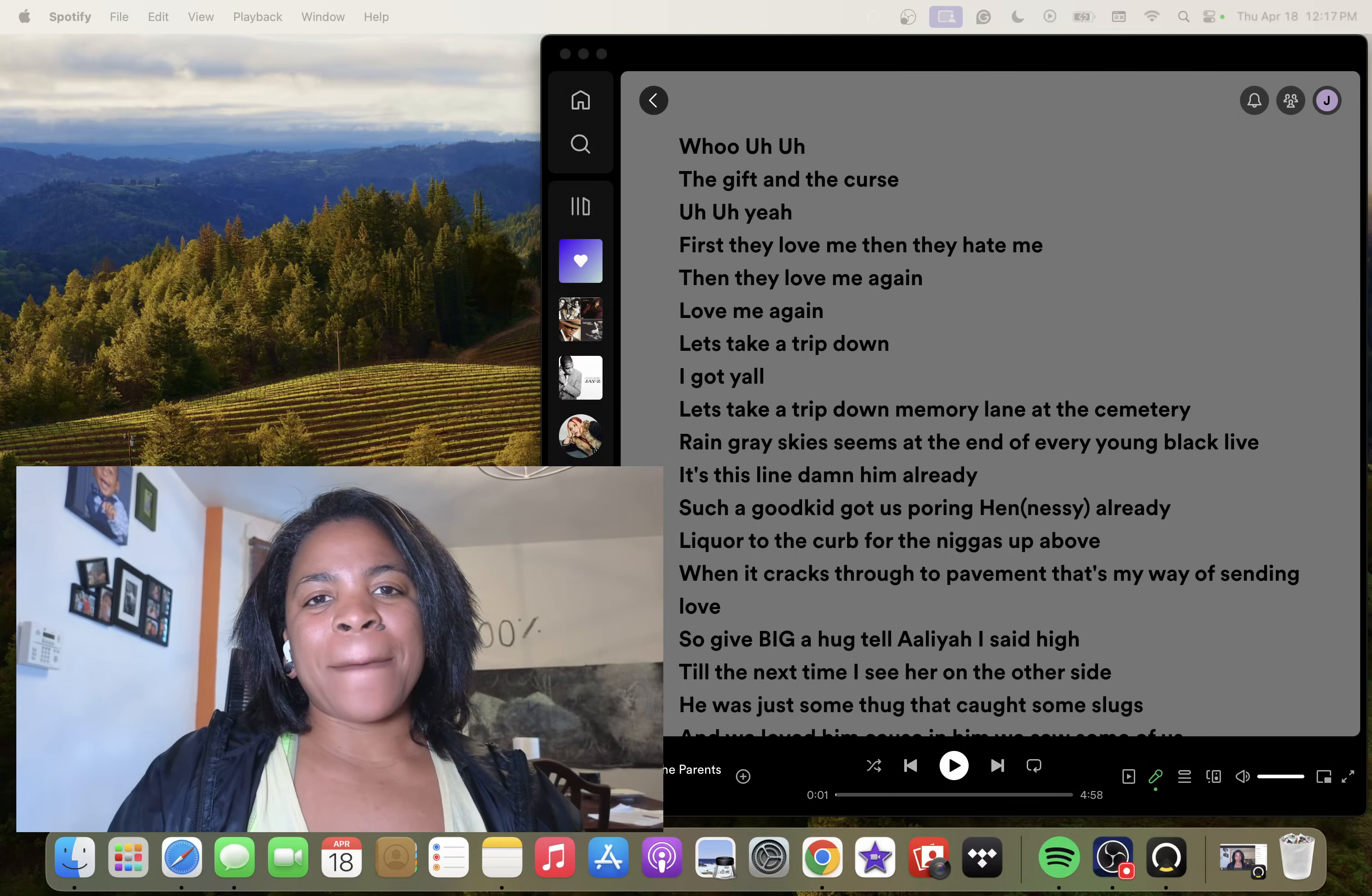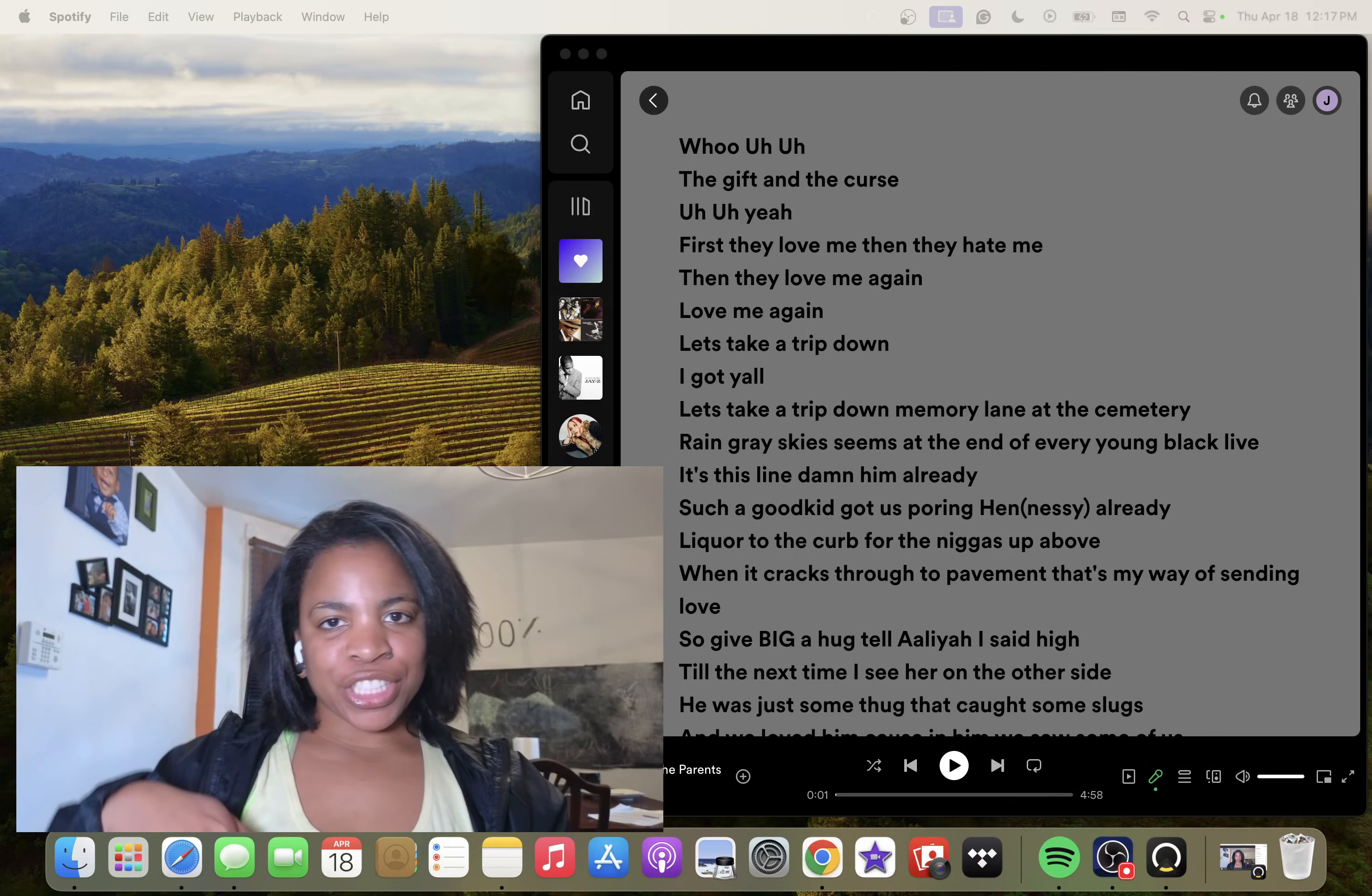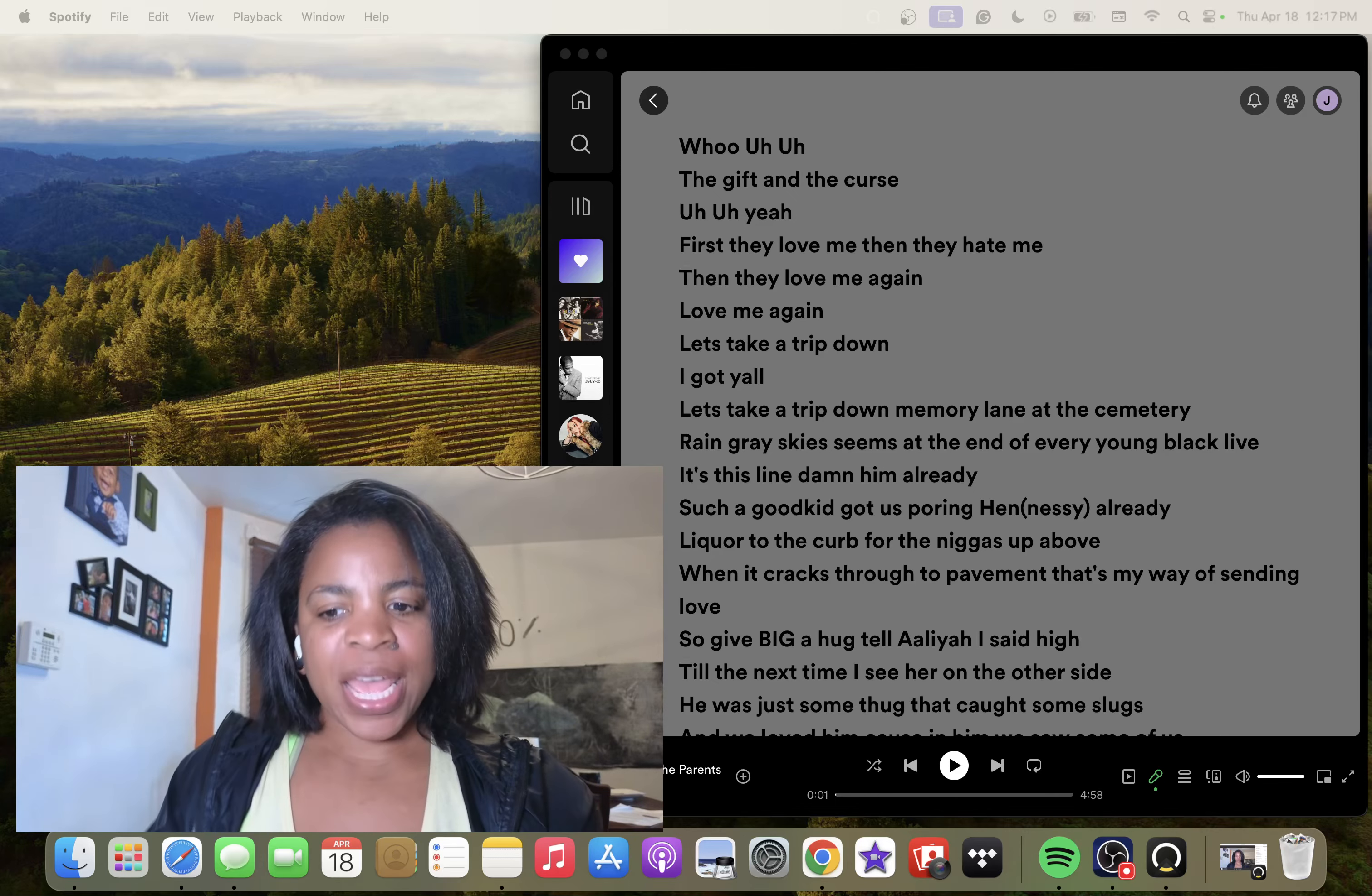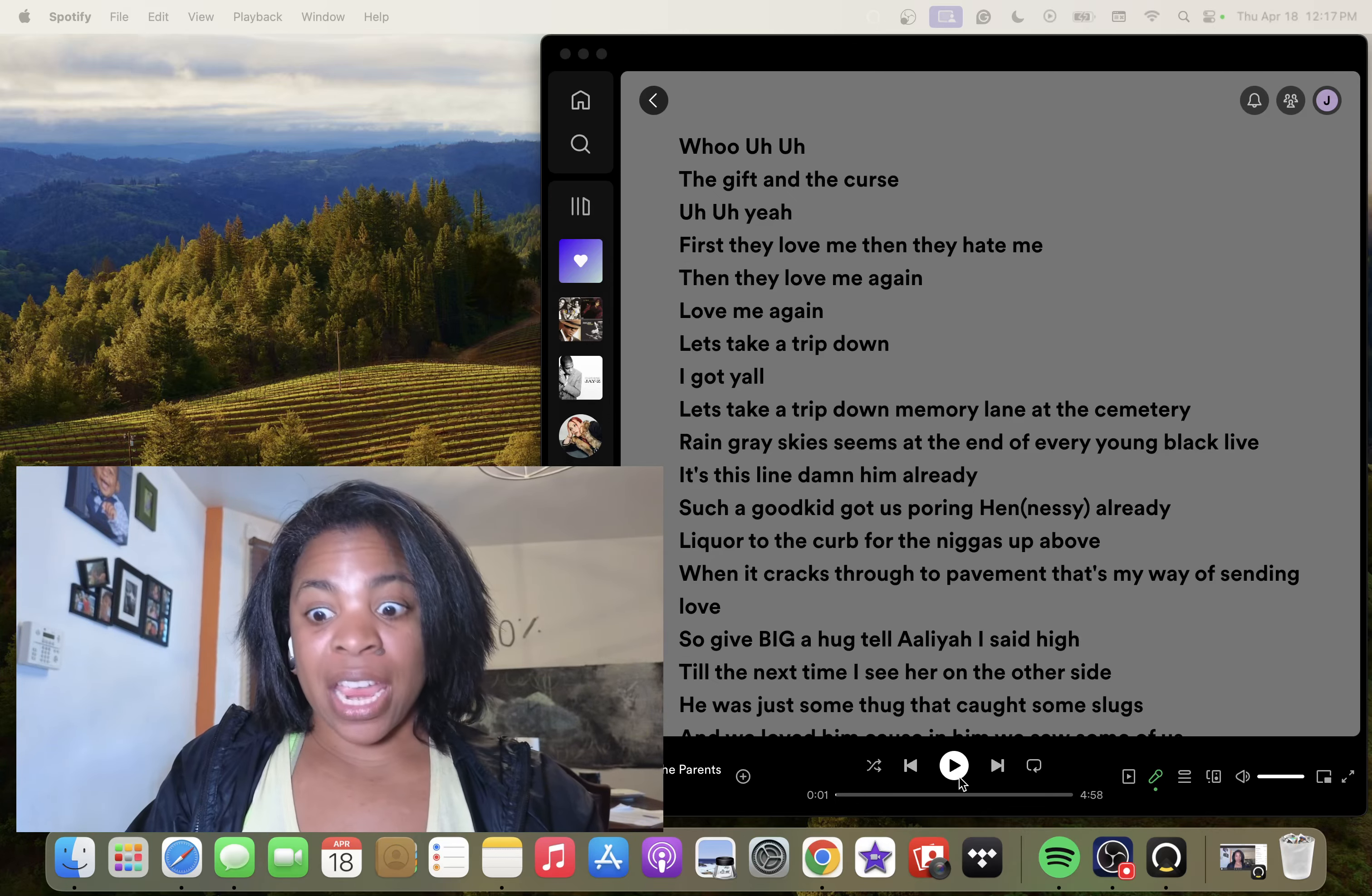Hey y'all, welcome back. We are reviewing The Blueprint 2, The Gift and the Curse, and this is disc 2, and this is song Meet the Parents.